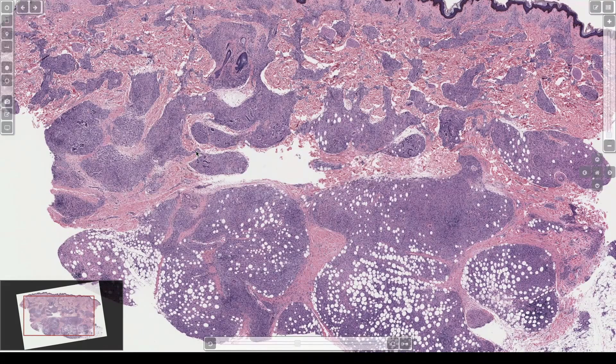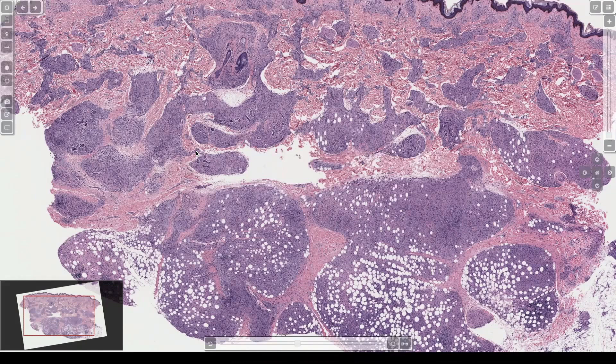On the other end of the spectrum, you have tight sarcoidal granulomas with big epithelioid cells, which also track along nerves, and very few organisms. Sometimes you'll stain and look and be sure it must be leprosy but find no organisms at all.